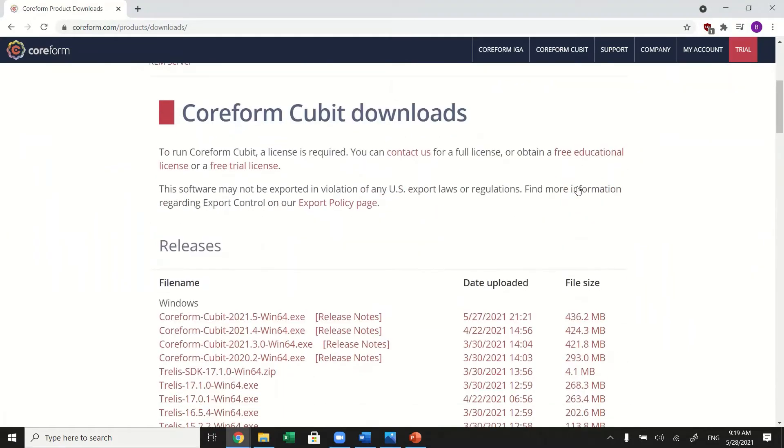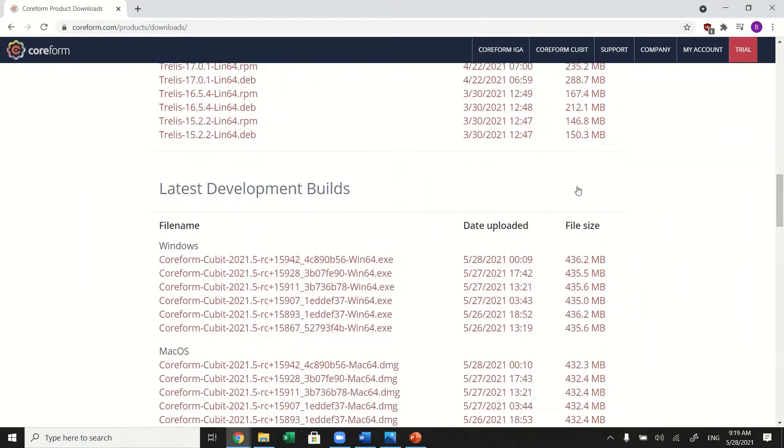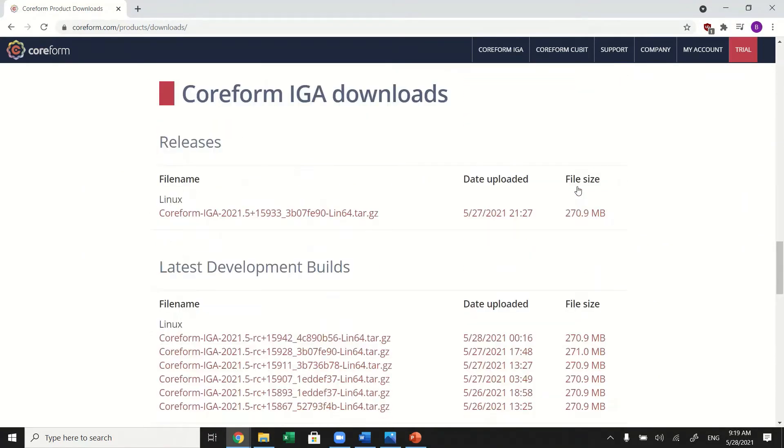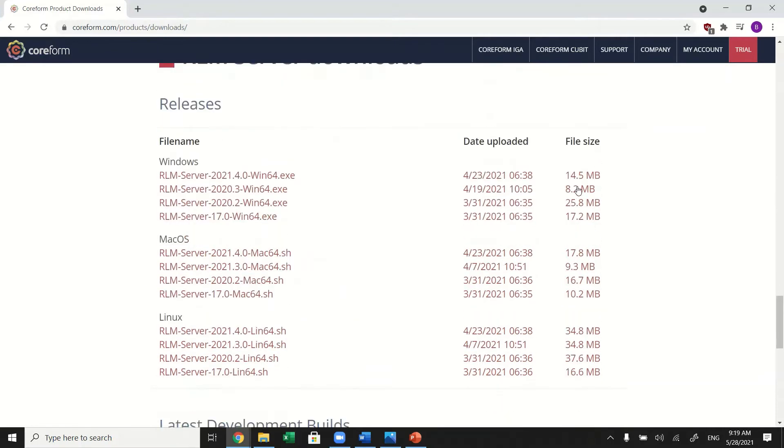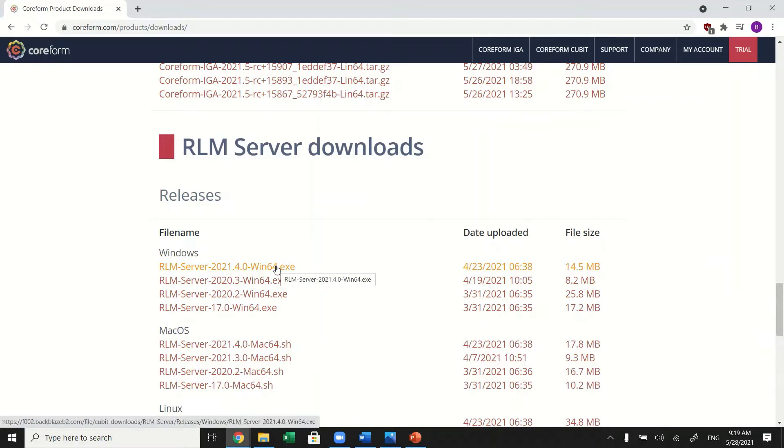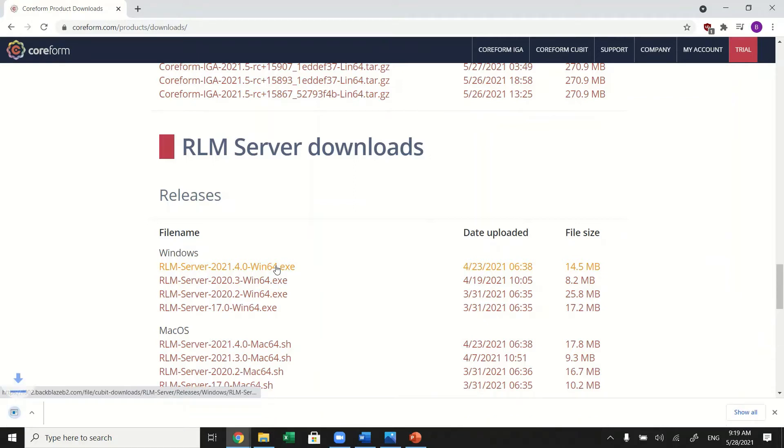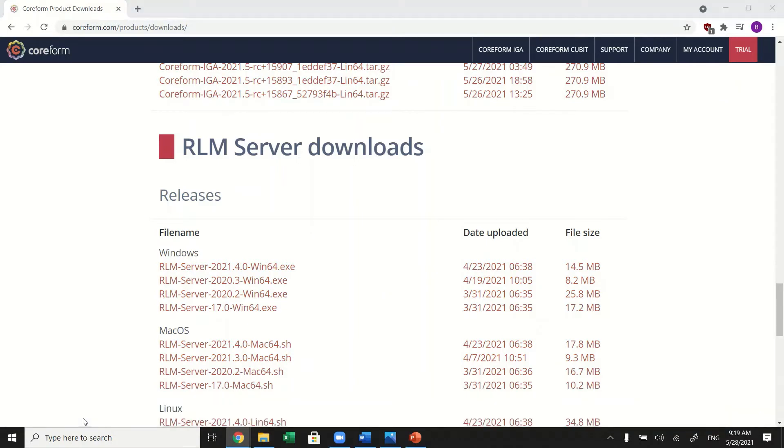Find RLM server downloads and select your correct version. Complete the setup process.